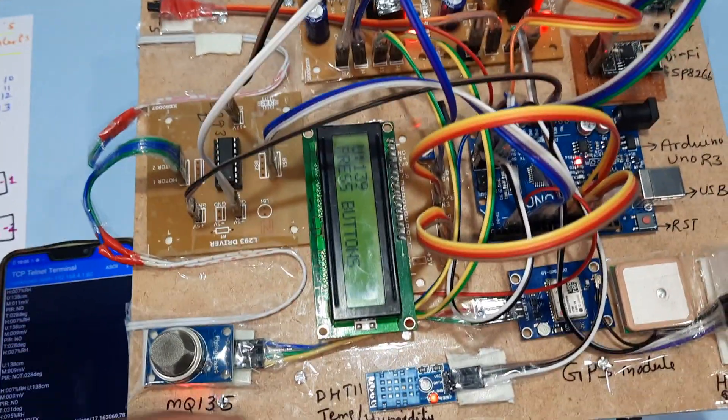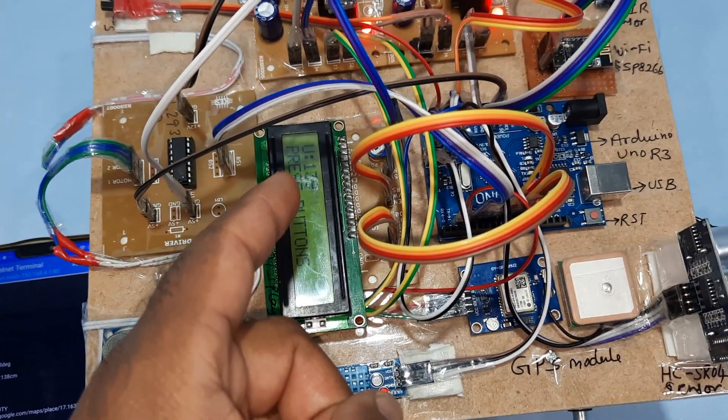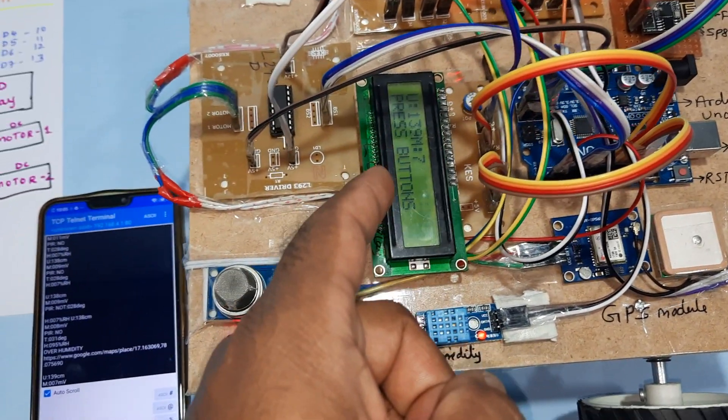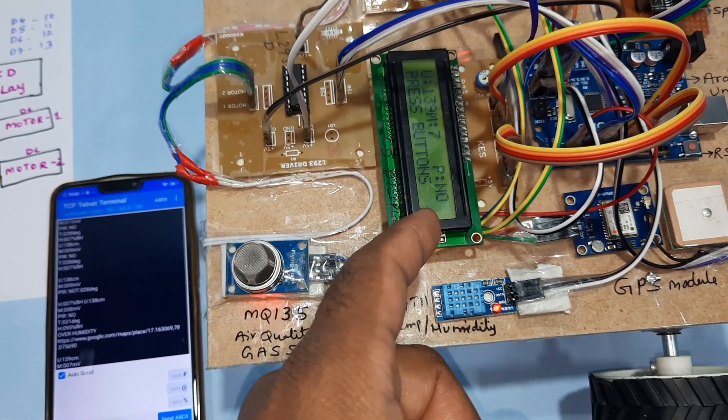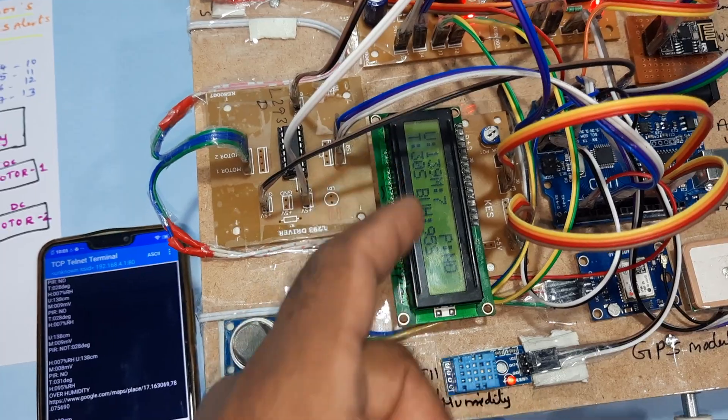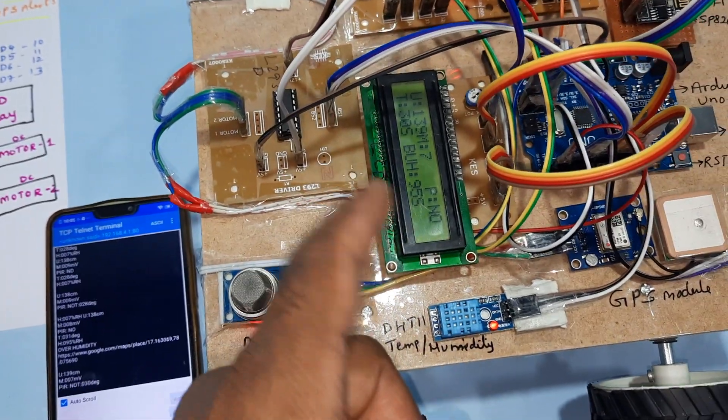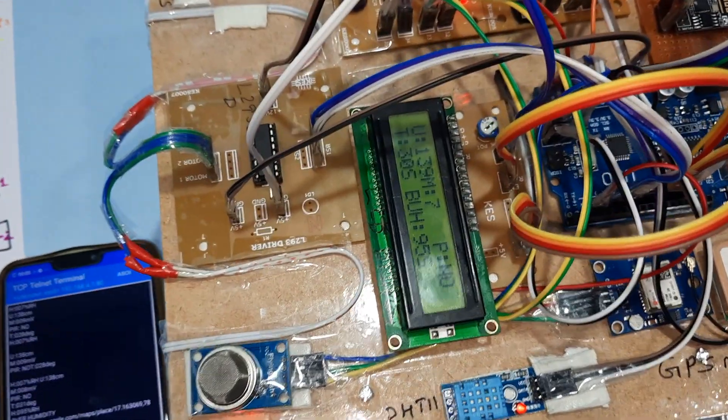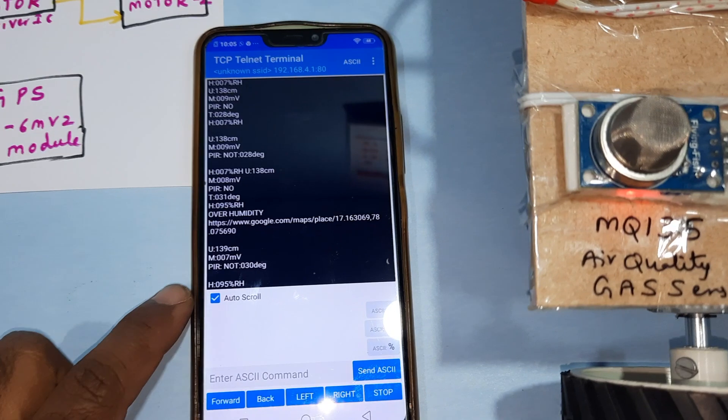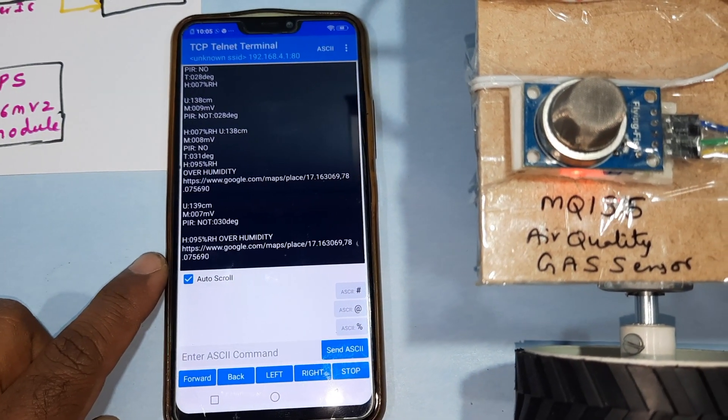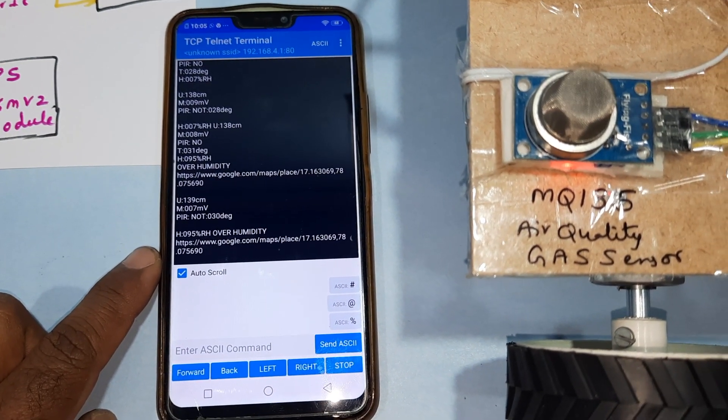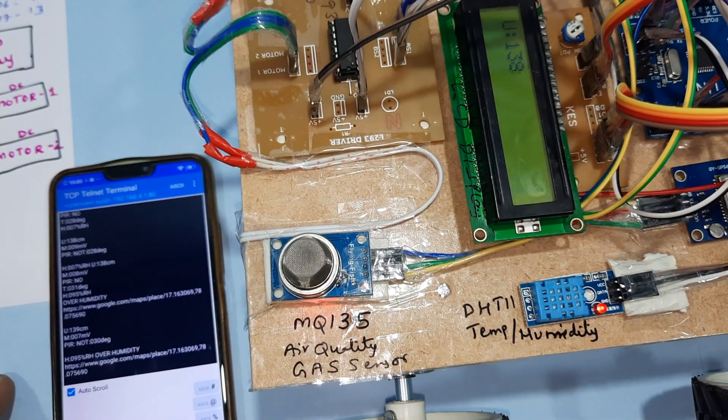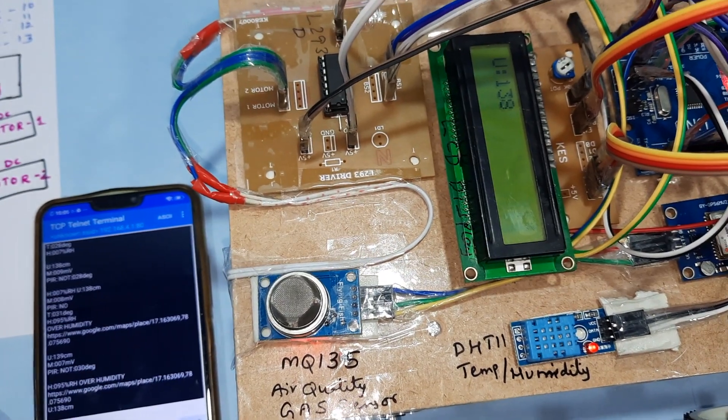We want to go back to sensor mode. It will display one by one: ultrasonic, methane, PIR, temperature, humidity. Then it clears the screen and repeats.